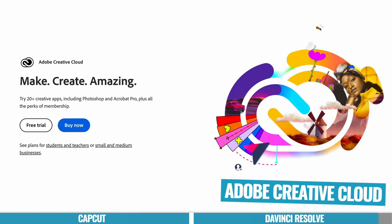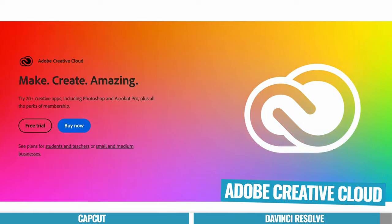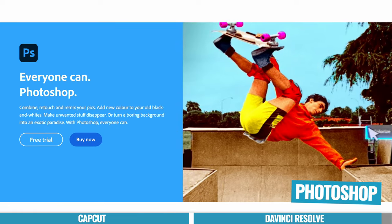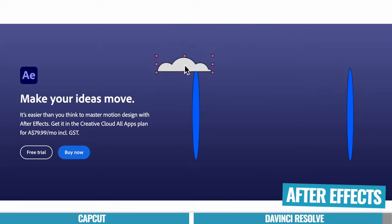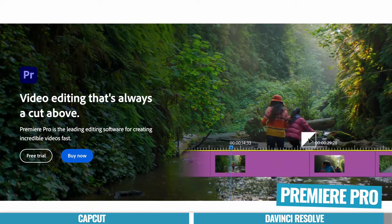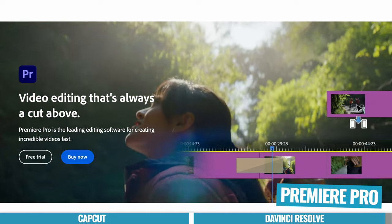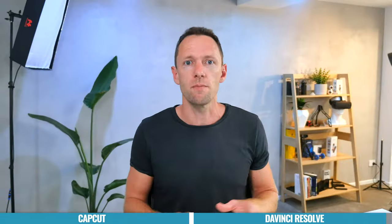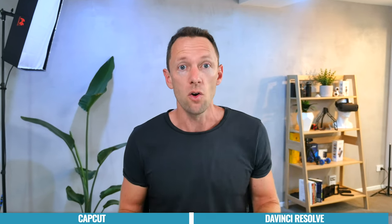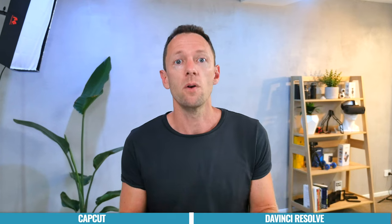Now, if you're someone who's already ingrained in the Adobe ecosystem, maybe you've got that subscription for Photoshop or you use After Effects, then yeah, it would make sense to continue with that. It's still an amazing option. But for anyone starting today, anyone looking right now, or if I was starting again today, DaVinci Resolve would be my top pick.